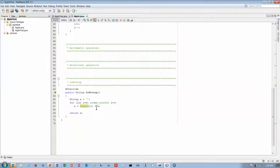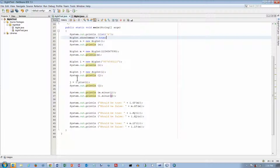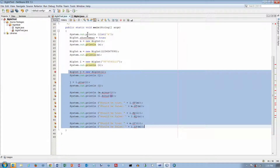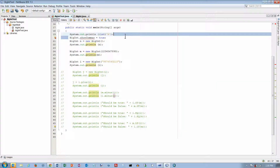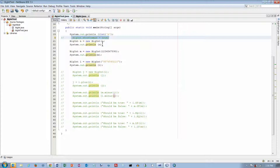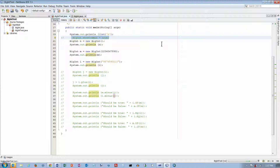We also wrote a toString method this morning. Basically we go through every location in the array and append it on to the left of the string we're building, then return it. Now if I go look at BigIntTest, I've got a few other things I haven't written the code for yet — I'll come back to those. I'll create a BigInt using the default constructor and print it, expecting zero; then one using a long, expecting 1234567890; and one from a string counting backwards from nine.